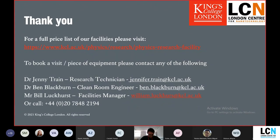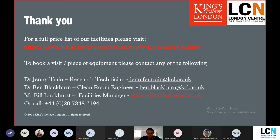That covers the vast majority of our equipment. For a full price list, please visit the website on screen. To book equipment or come in for a free sample session, you can contact myself, Dr. Jenny Traynor, or Mr. Bill Lutters. With COVID hopefully coming to an end, we've managed to get quite good at training people using the one-meter-plus rule where possible, and we've got a robust virtual training system set up for users, so even if the device is in a very small room, we can probably get you going.